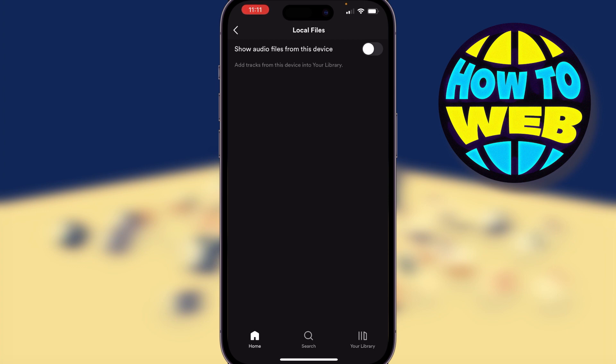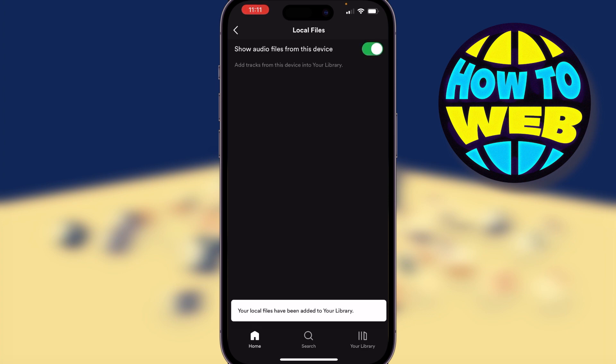If you've got audio files you want to add, you'll need to transfer them across to your phone first. Once they're saved in your phone's local files and you turn this button on, Spotify is going to find those files. I don't have any local files right now, but all I would do is turn it on and that would add all the local files to my library.